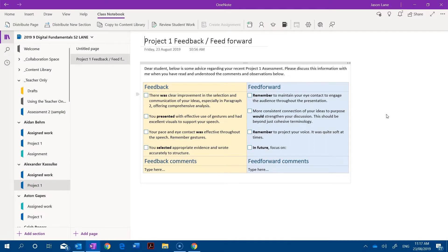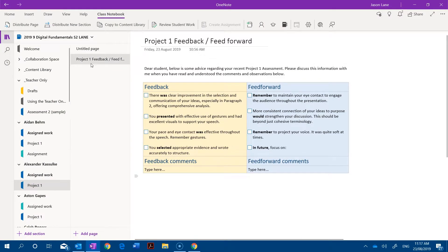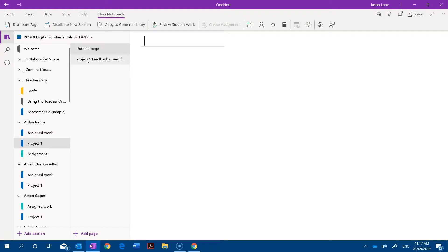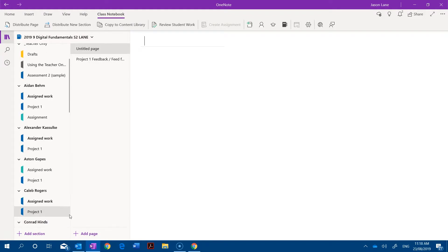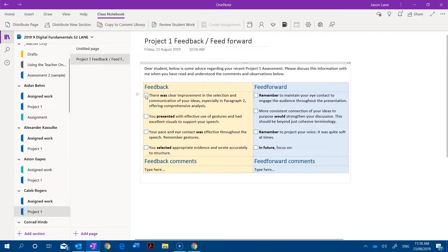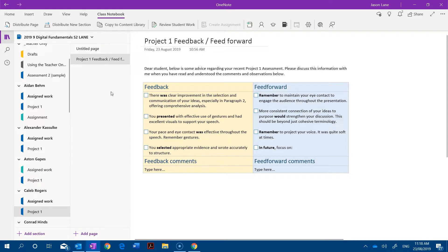So those pages have now distributed to the student sections. If I go through you'll see this project one feedback and feed forward page has been added into every project one folder. If we wanted to we could go in and manually choose this page in each student section and make our comments. There is a faster way however and this is the way that I'm going to recommend to you.